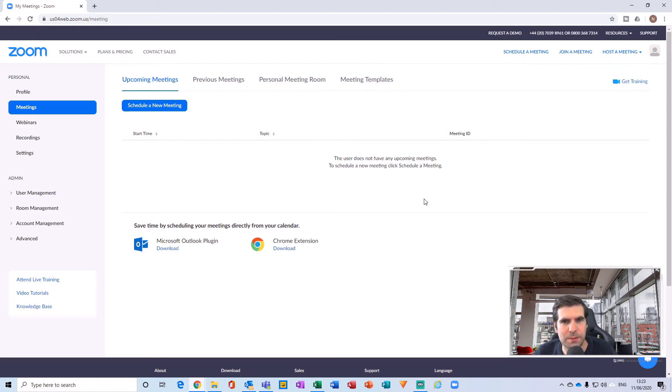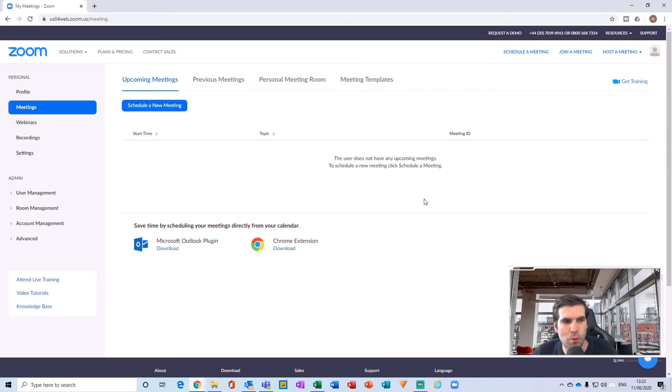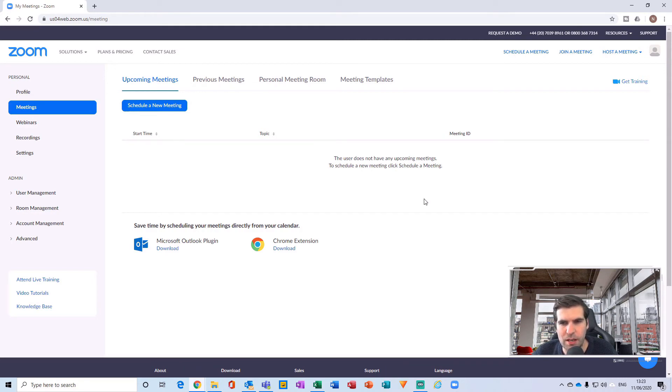Obviously because this is a free account, it only has access to a 40-minute limit on any particular video call that we do with anybody, or sorry, with more than two participants. So if it's a one-on-one meeting, it's unlimited. You can use this without any restrictions. If, however, you've got more than three people in the meeting, then unfortunately there's a 40-minute cap on how long you're allowed to have that meeting go on for.